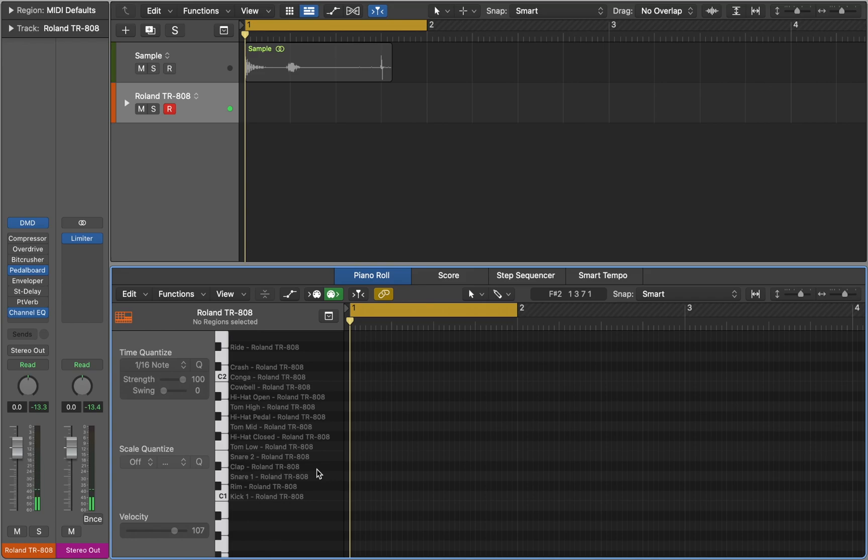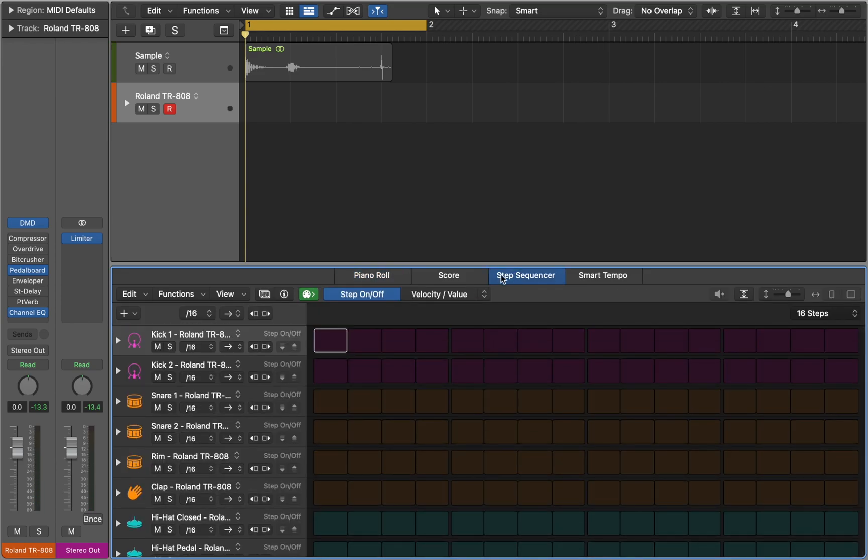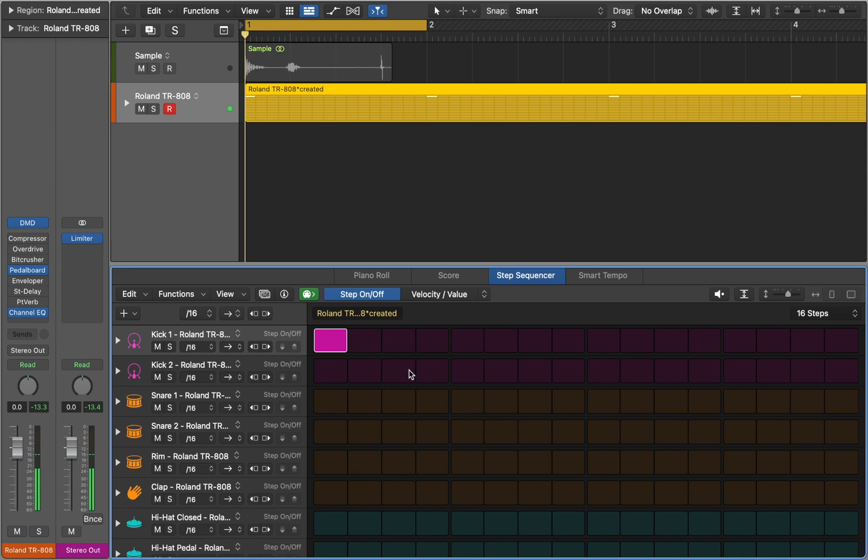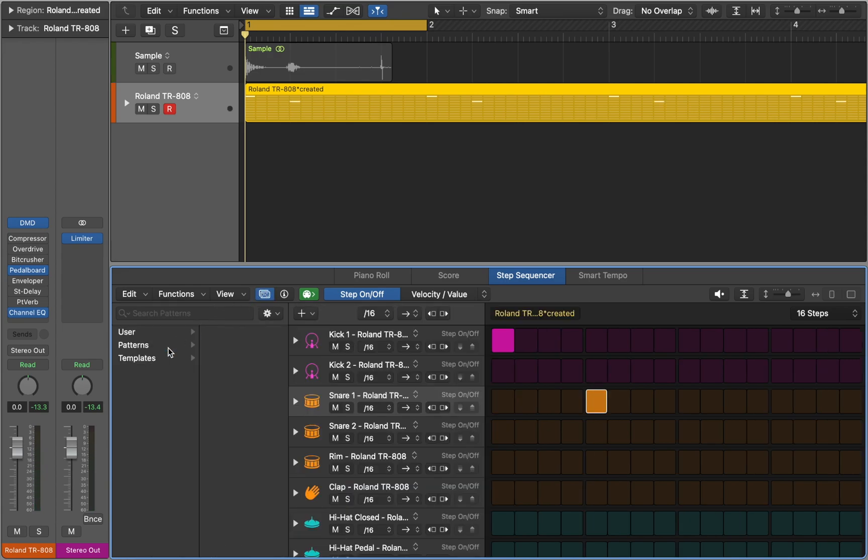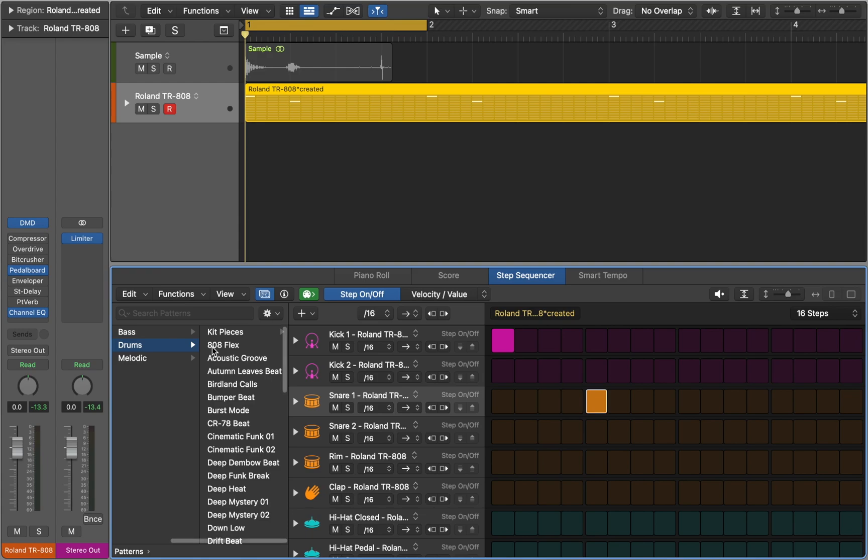Personally I prefer Step Sequencer. It works great with drum patterns. If you're just starting, Logic comes with a collection of patterns that you can learn from.